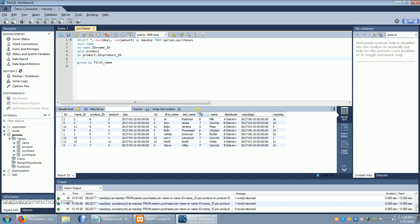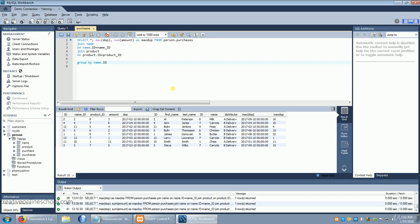So instead of grouping by first name, we need to group by name.id. Because that's a unique field, we'll know that we'll only have each person once, even if that person has the same name.